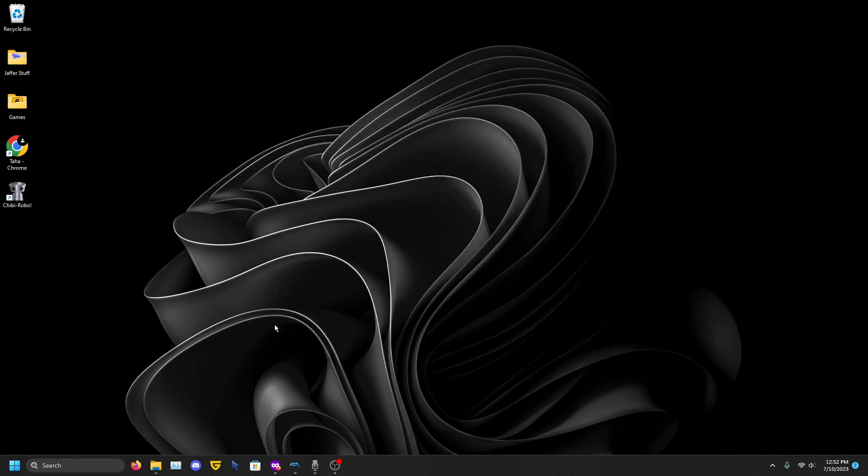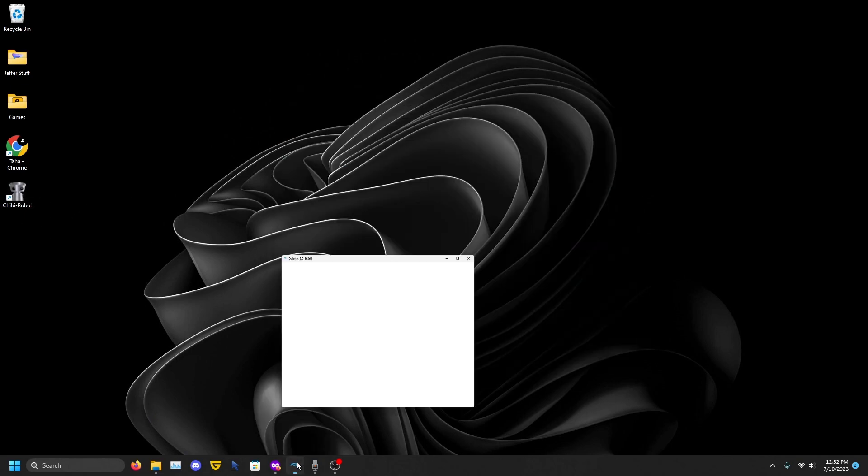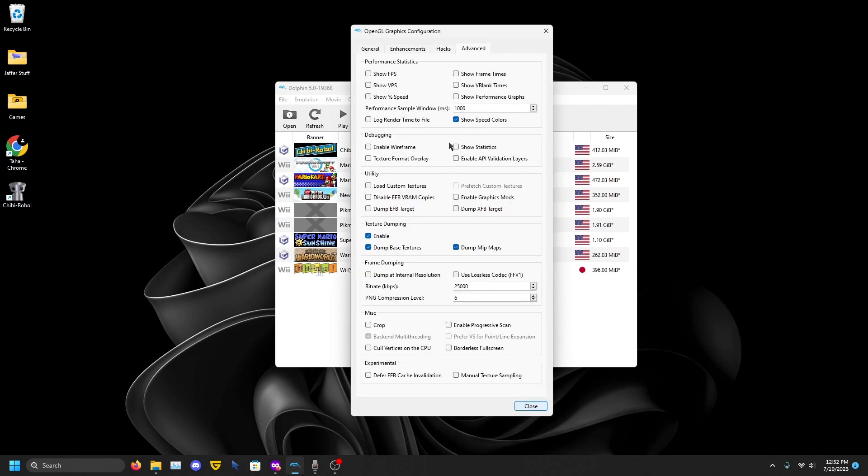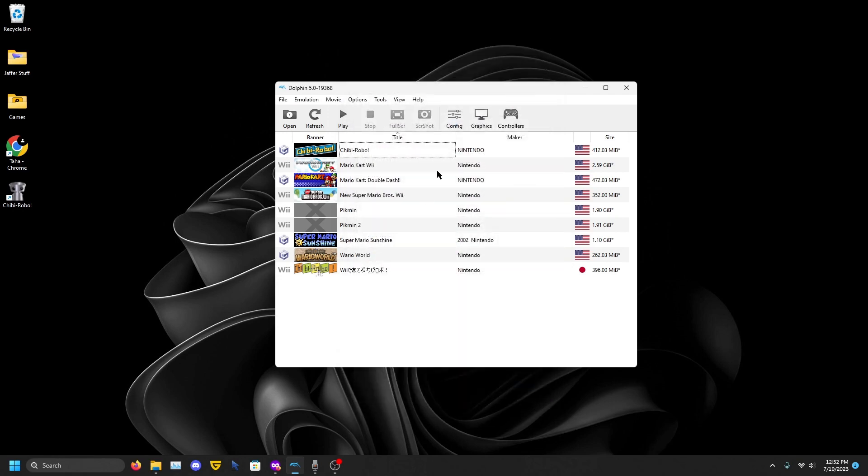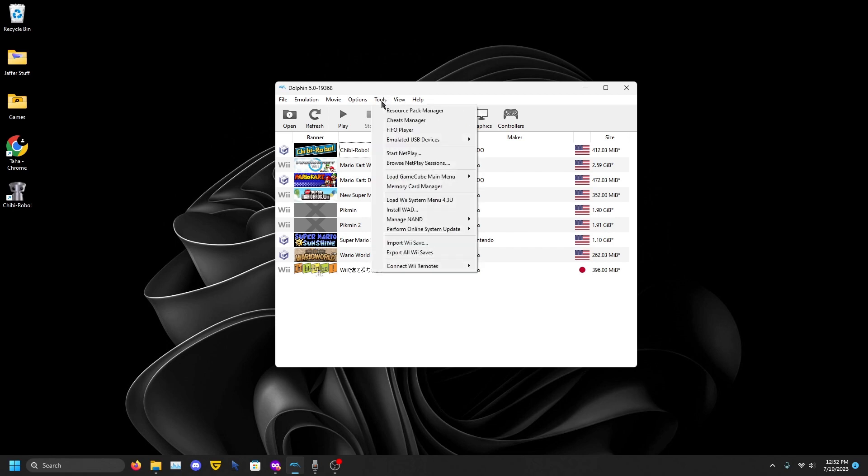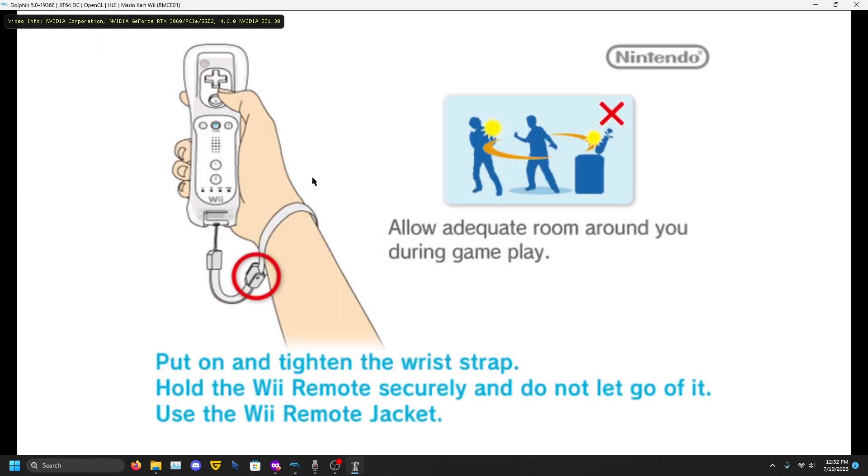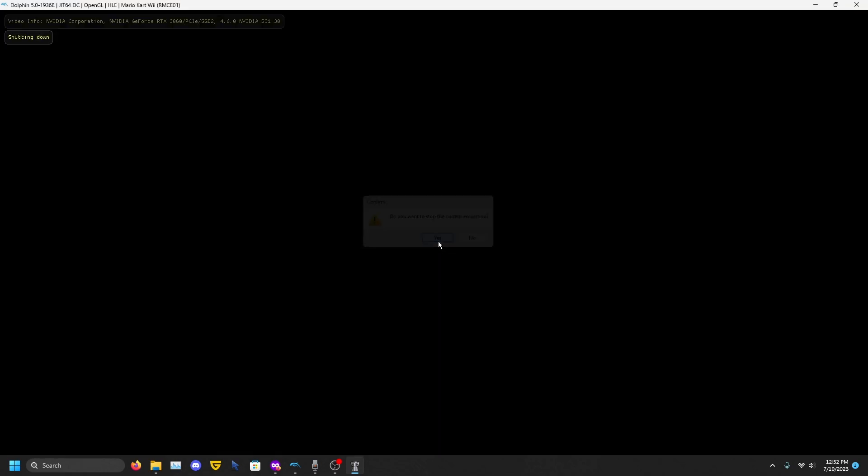Now we're going to do Wii games. Make sure the texture dumping is enabled. You don't need that GameCube whatever, but you will need the Wii menu. If you don't have that, I told you just go to Tools and you should see Perform Online System Update or something like that. You want to go to Tools and load the Wii menu.